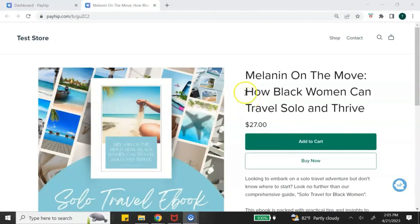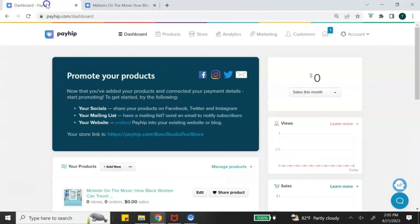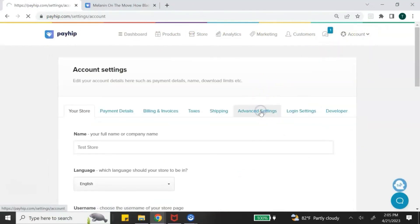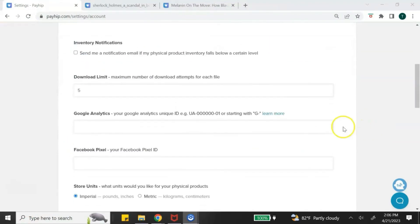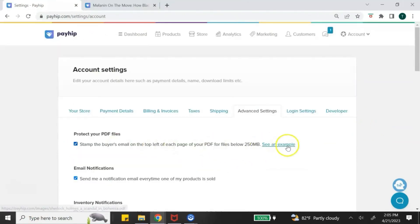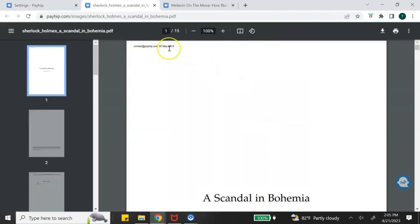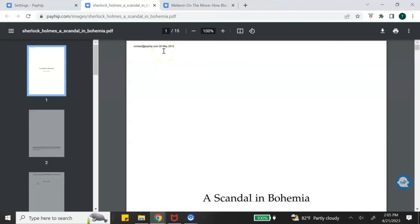One more thing I want to show you in Payhip is how to PDF stamp your ebook. Go to your dashboard, click 'account,' then 'settings,' then 'advanced settings.' Under 'protect your PDF files,' check 'stamp the buyer's email on the top left of each page of your PDF,' then scroll down and click 'save settings.' Anytime a buyer purchases your ebook, their email and the date will be stamped at the top of the ebook. This helps deter people from downloading your ebook and trying to sell it as their own — it may not completely stop it, but it is a deterrent.